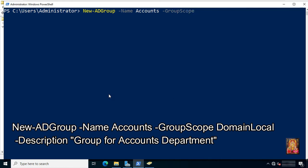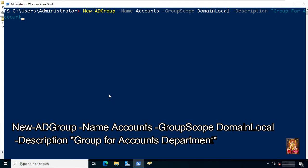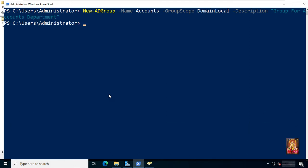Add parameter -Description, then specify 'group for accounts department.' Press Enter. This example created a group named Accounts and sets the description.